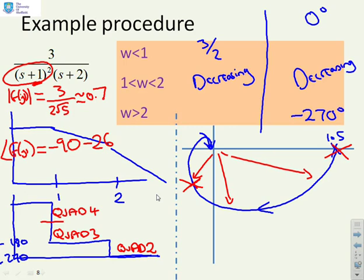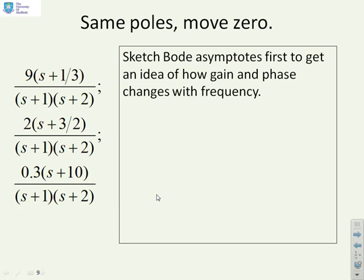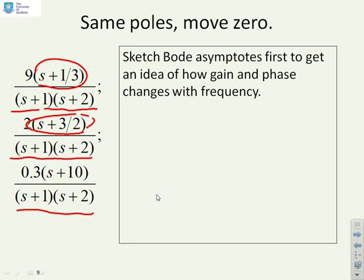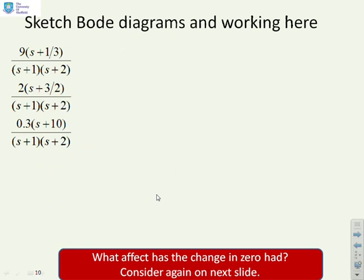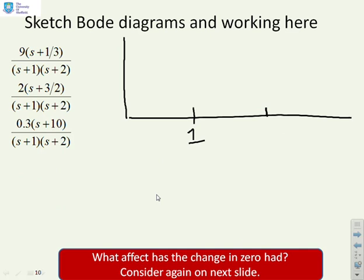A final example looks at the impact of zeros. Three transfer functions share the same denominator (s+1)(s+2) but have different zero positions: minus one-third, minus three-halves, and minus 10. The goal is to see how the Nyquist diagram changes as the zero position changes. If the zero is smallest, the phase will go anti-clockwise before going clockwise, and the gain will increase before it decreases. The gain asymptote sketches are drawn, marking the poles at 1 and 2 and the three zero positions.